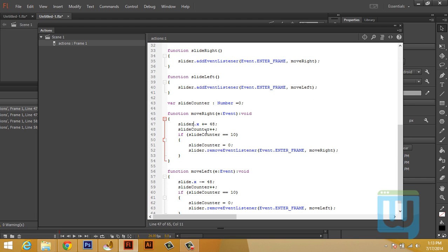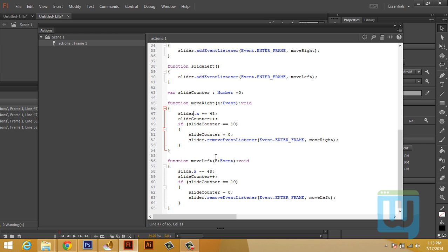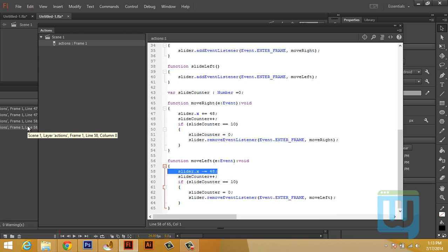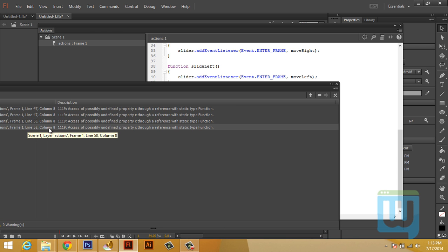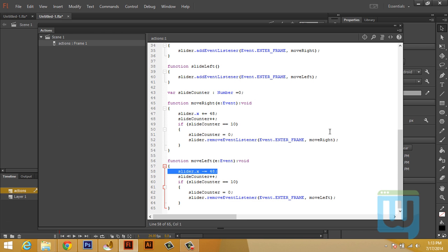There we go. There is one. There is two. Okay. Now that should be it. Control Enter. Test again. Hopefully this time we won't have any errors.